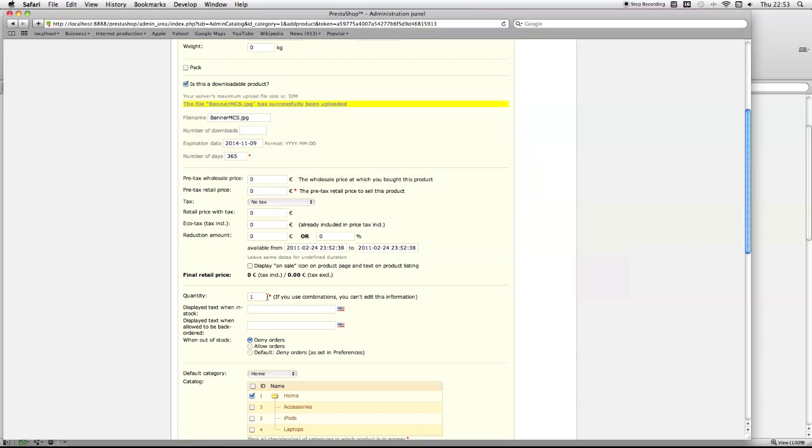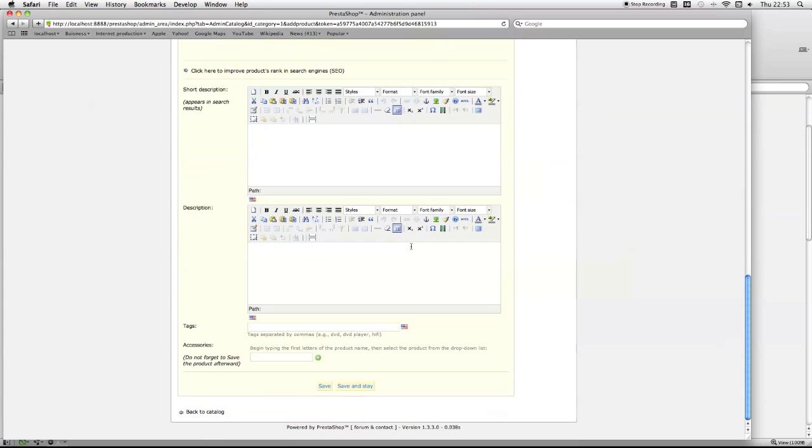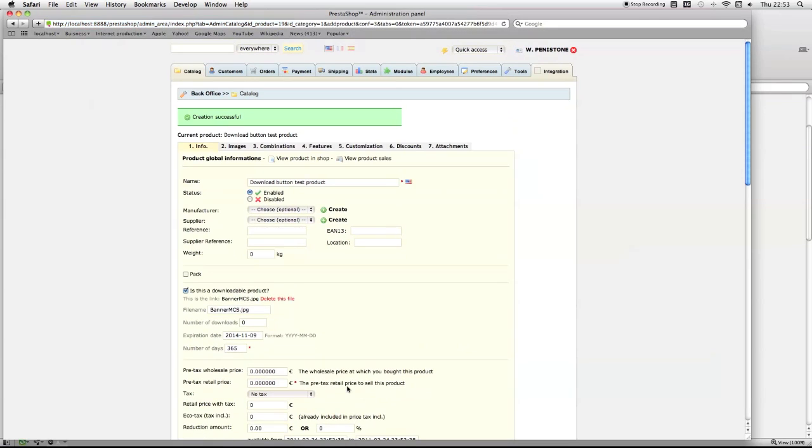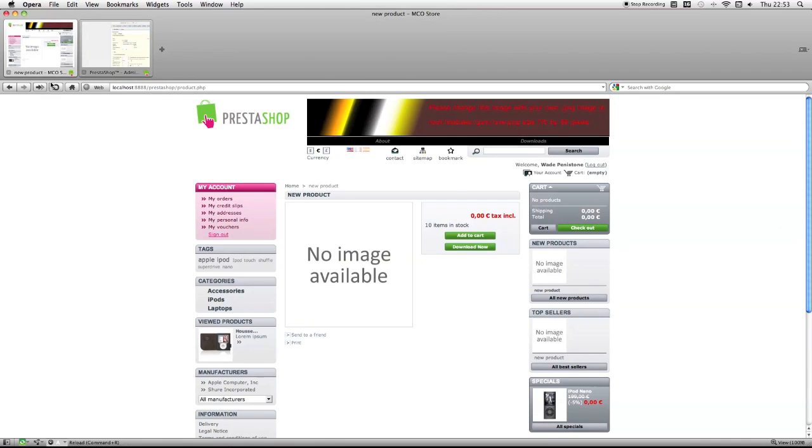And just set the quantity just in case it runs out, since downloads don't technically run out. That's worked, and if I just go back.